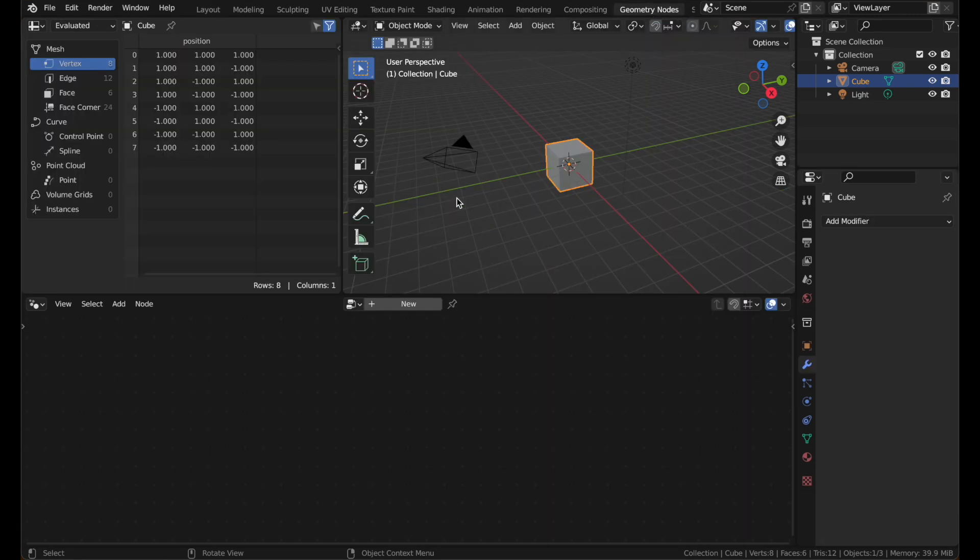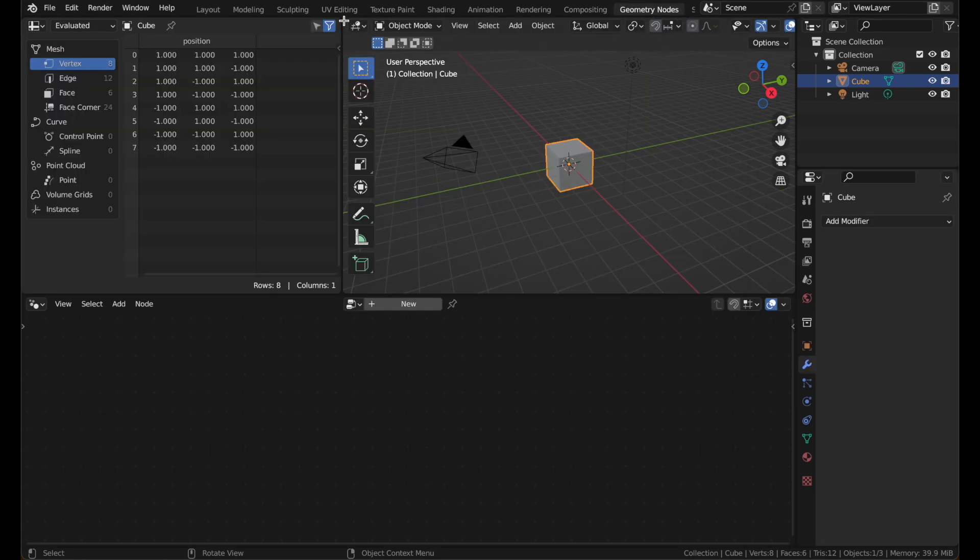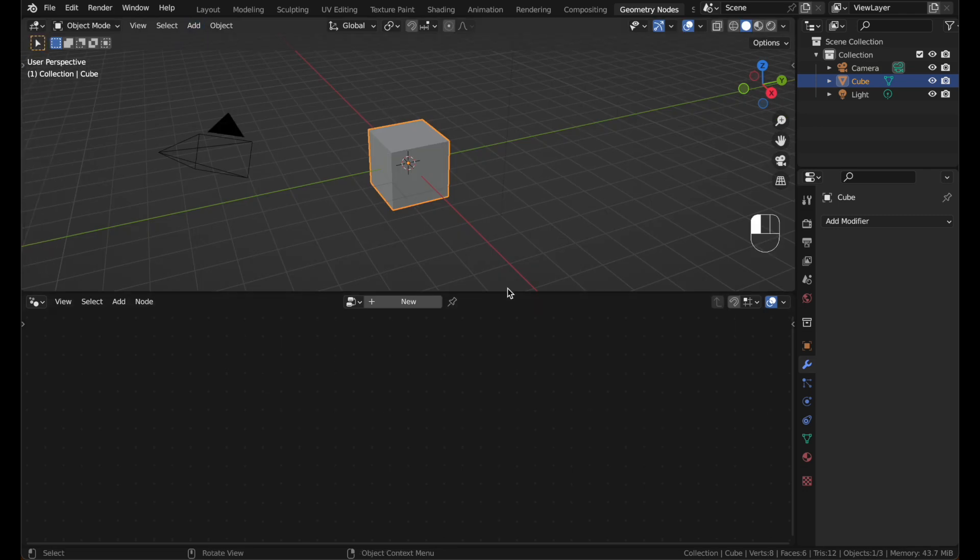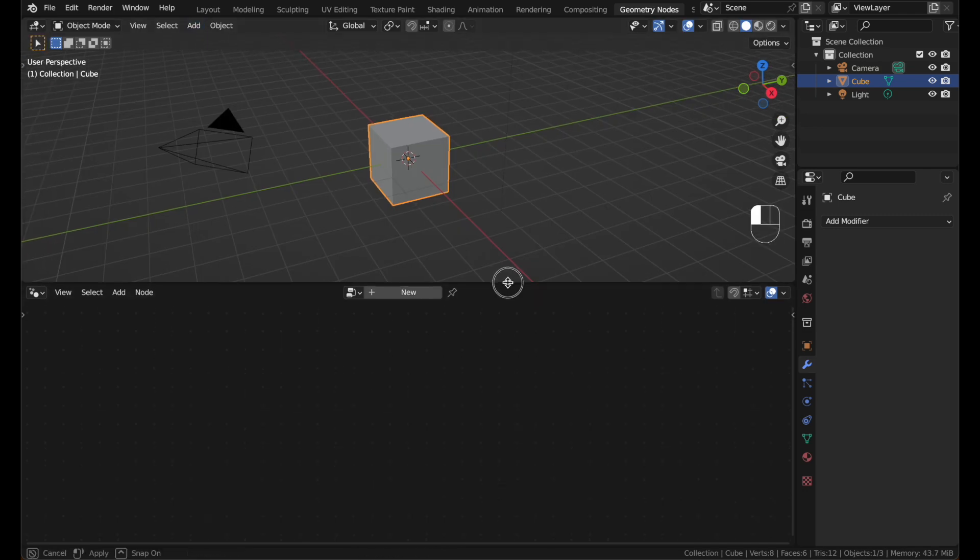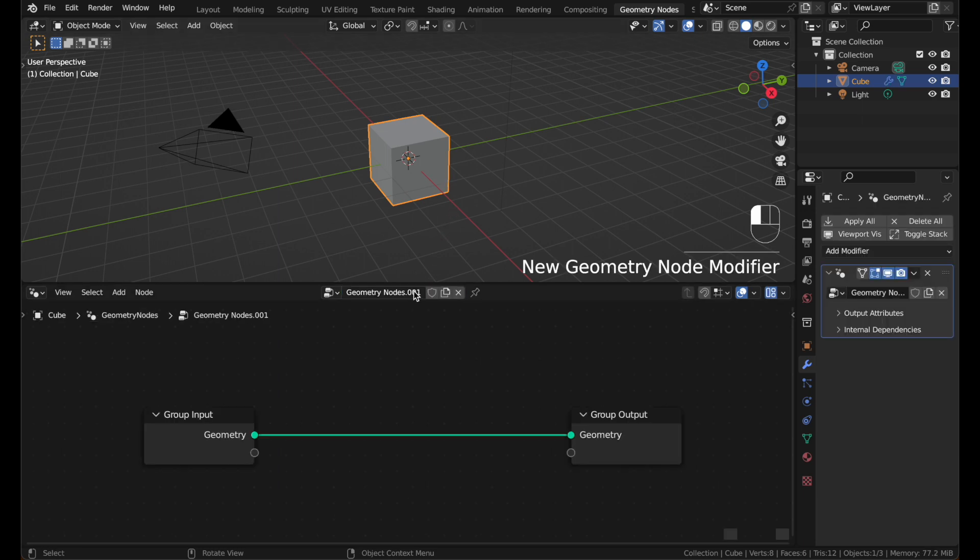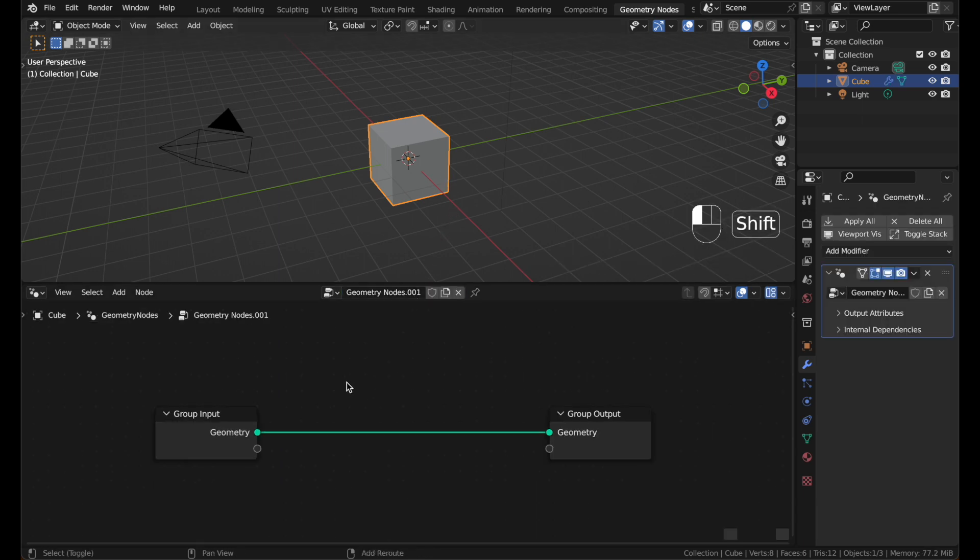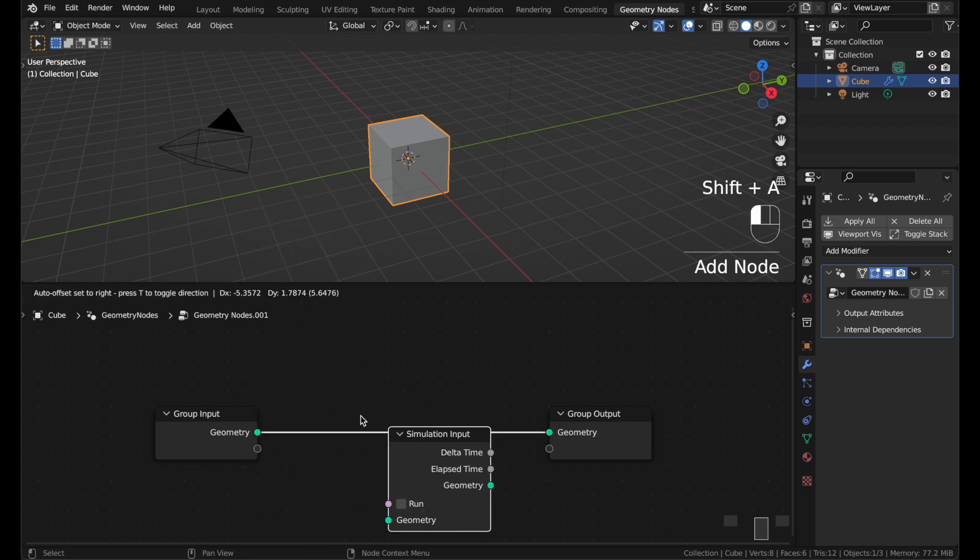Head to the Geometry Nodes tab and get rid of the spreadsheet. This version of Blender has the new simulation nodes. Select the cube and hit New to make a new geometry node modifier.